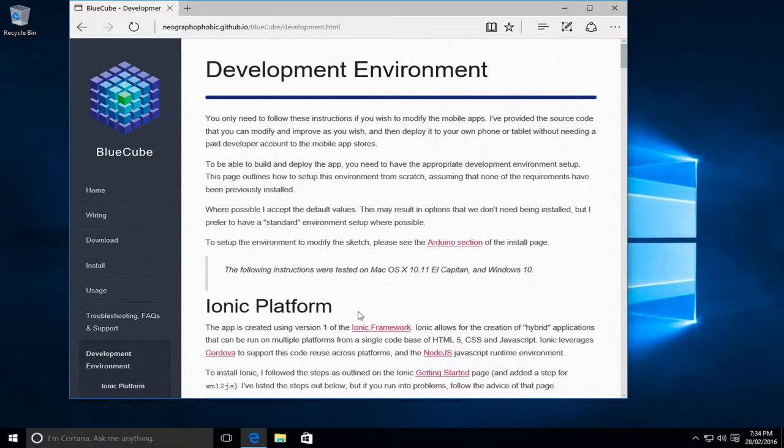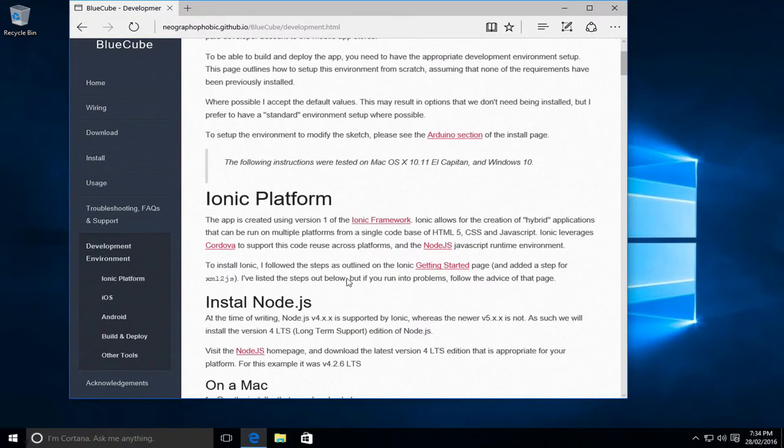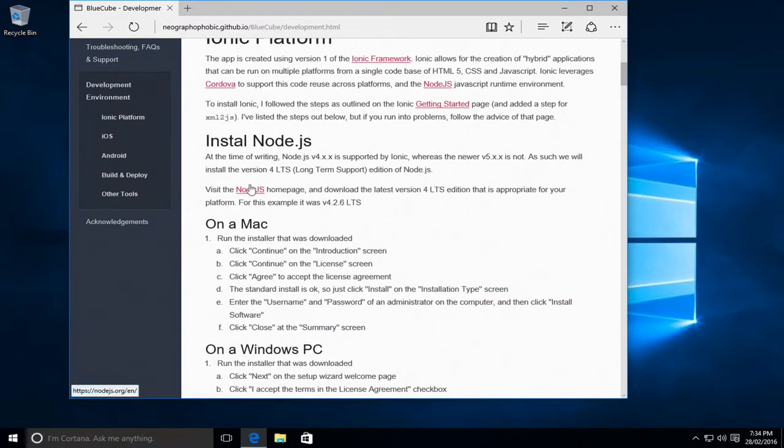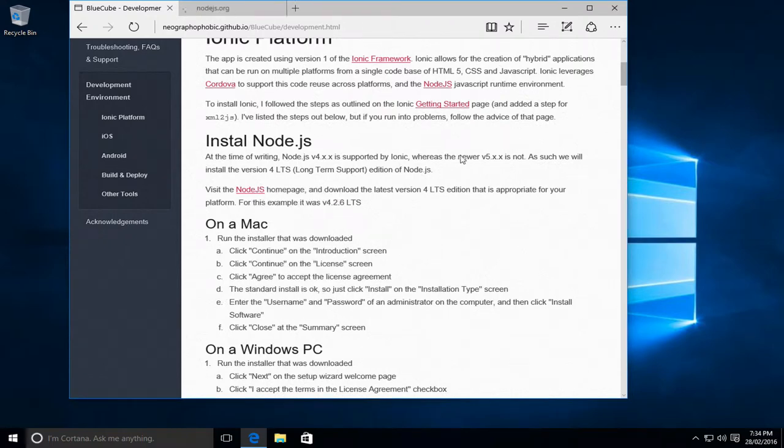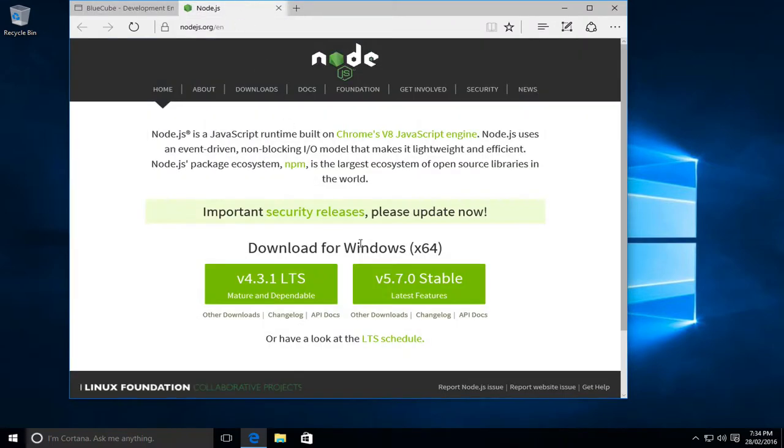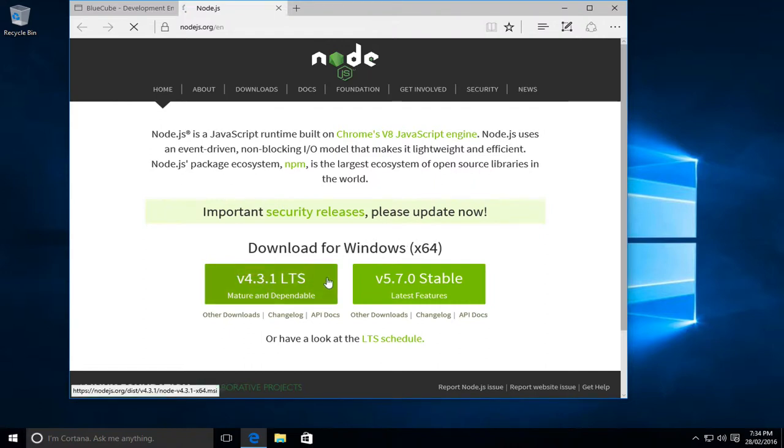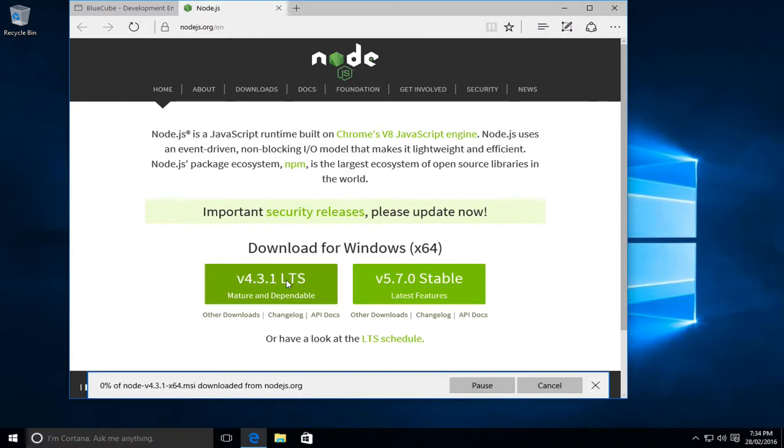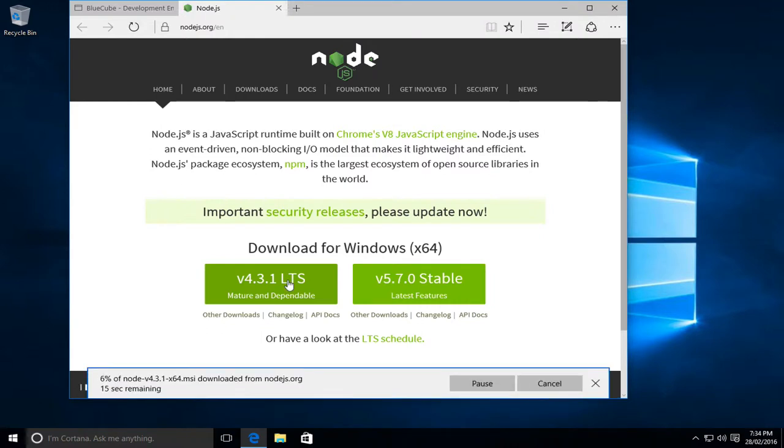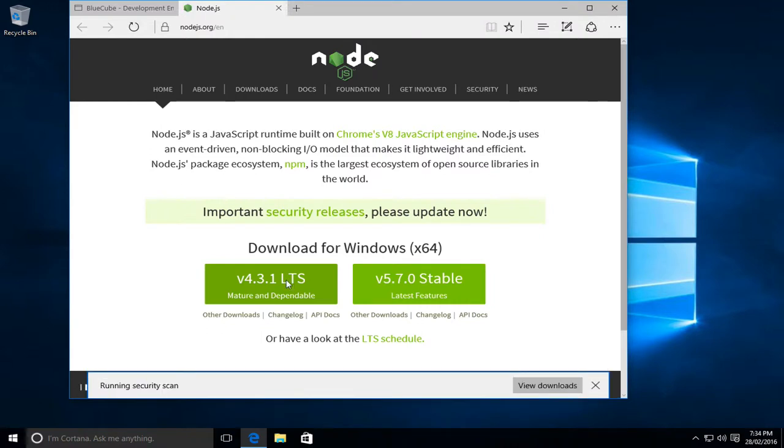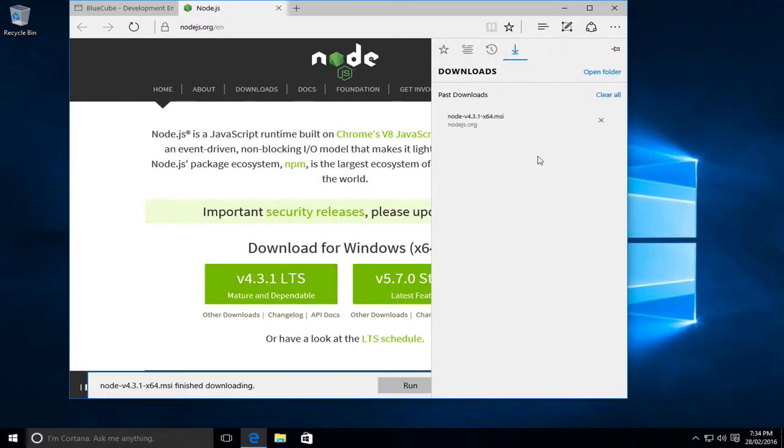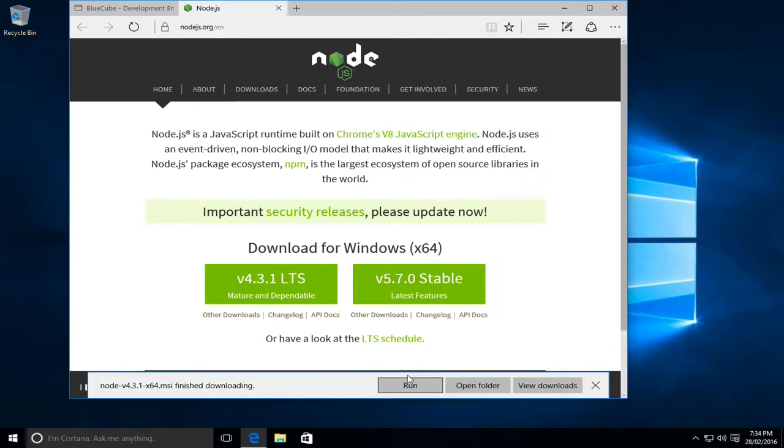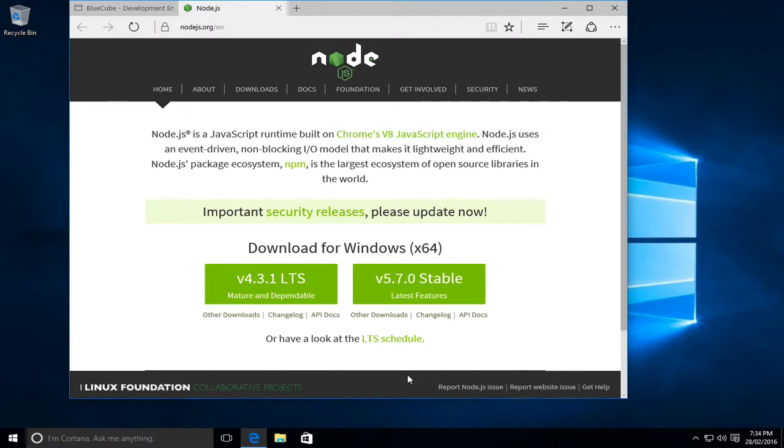So to start with, we need to install the Ionic platform which requires Node.js. So we'll go to the Node.js home page and download the latest version for Windows. Version 4 is the version that's required. So we'll let that download and just let it finish doing the install, and we'll actually just run this.